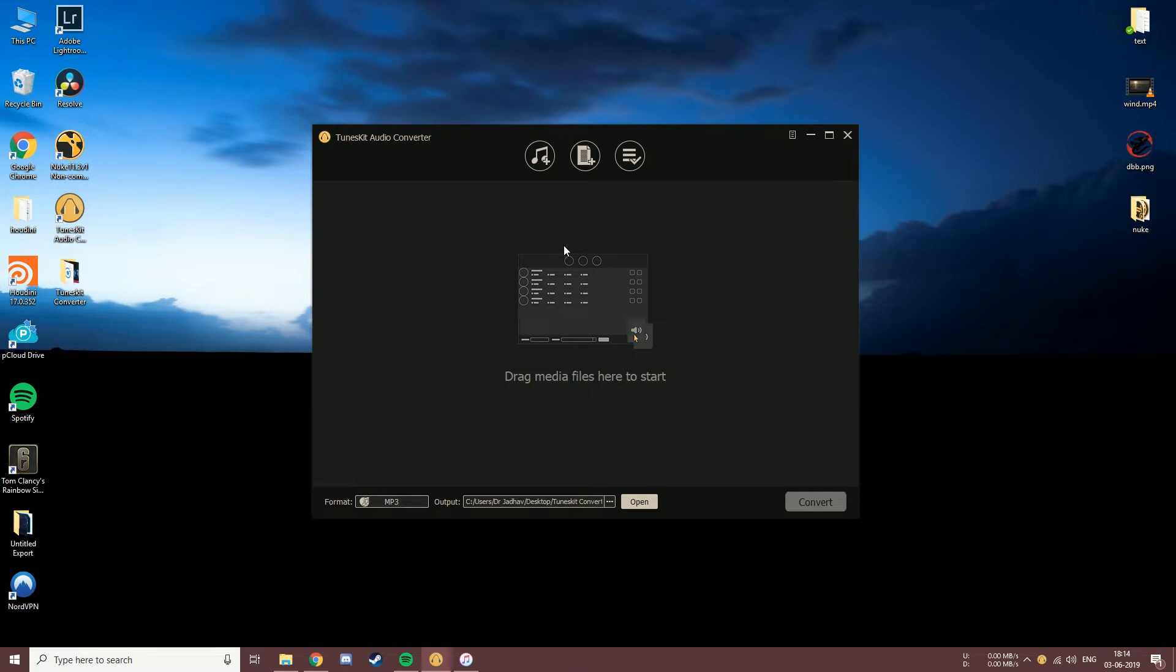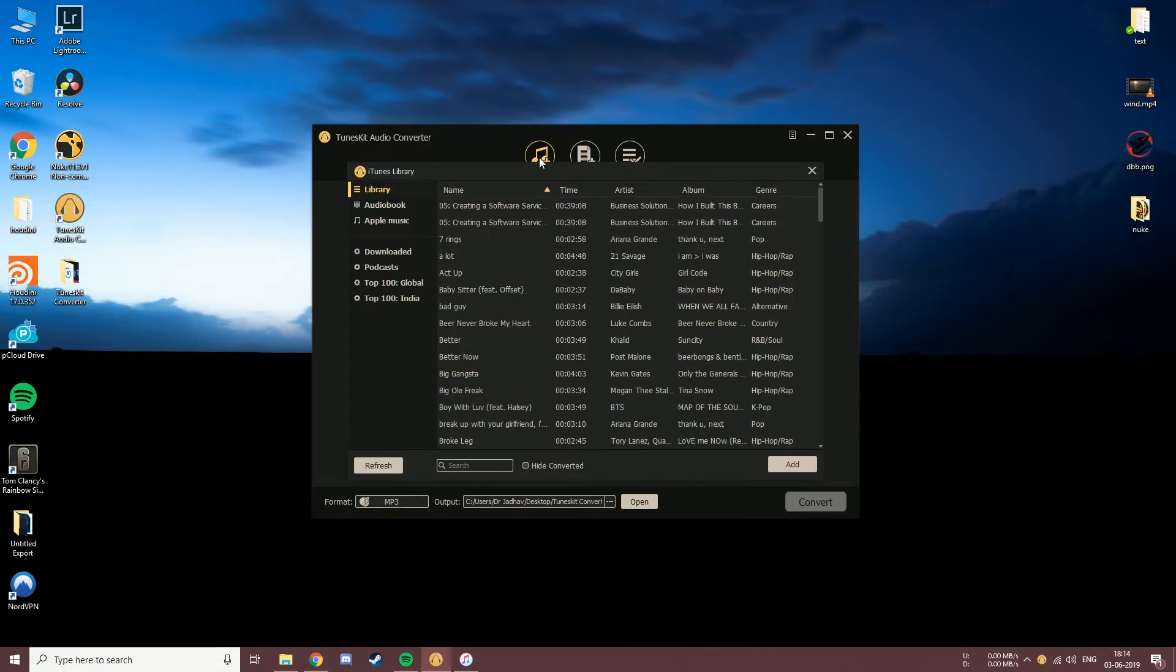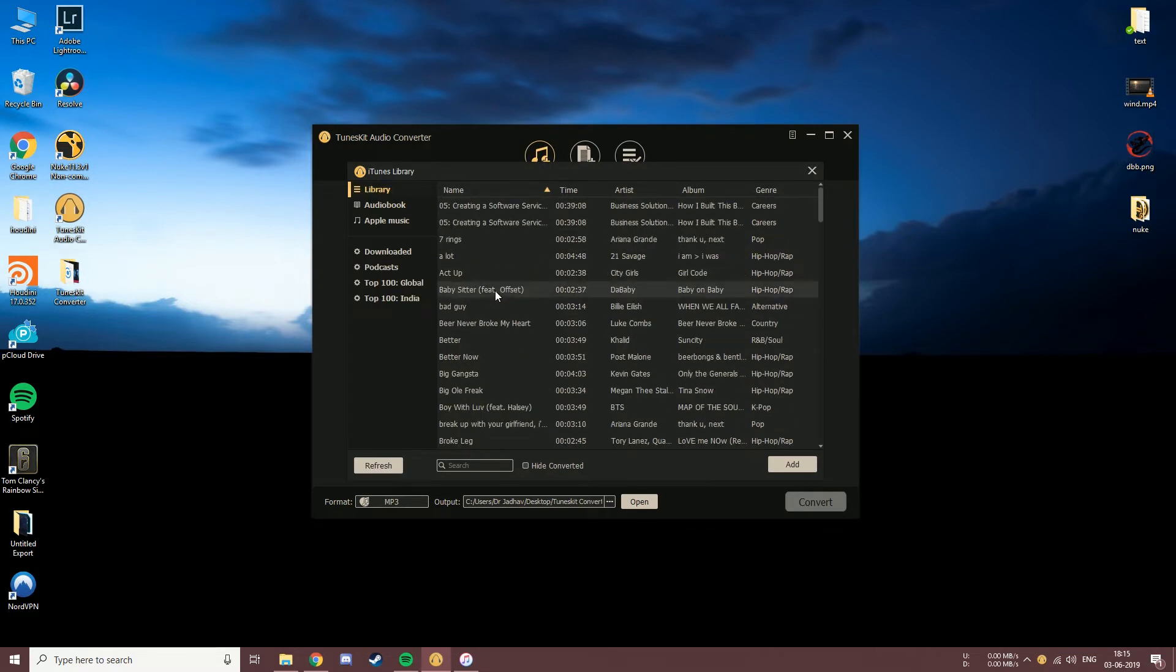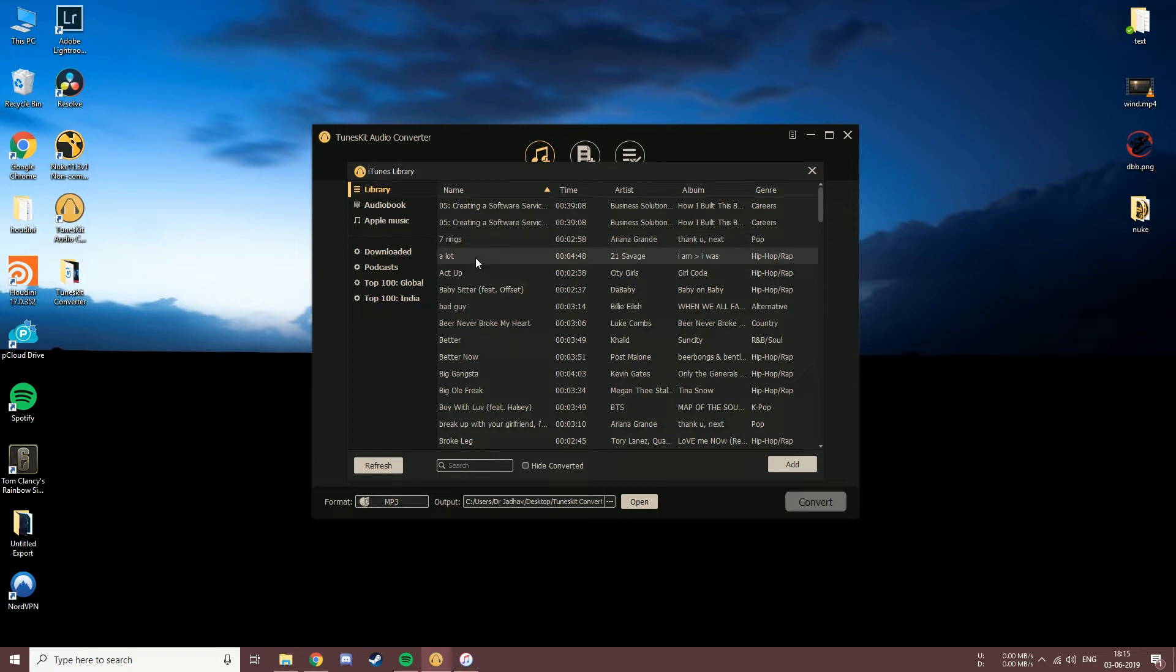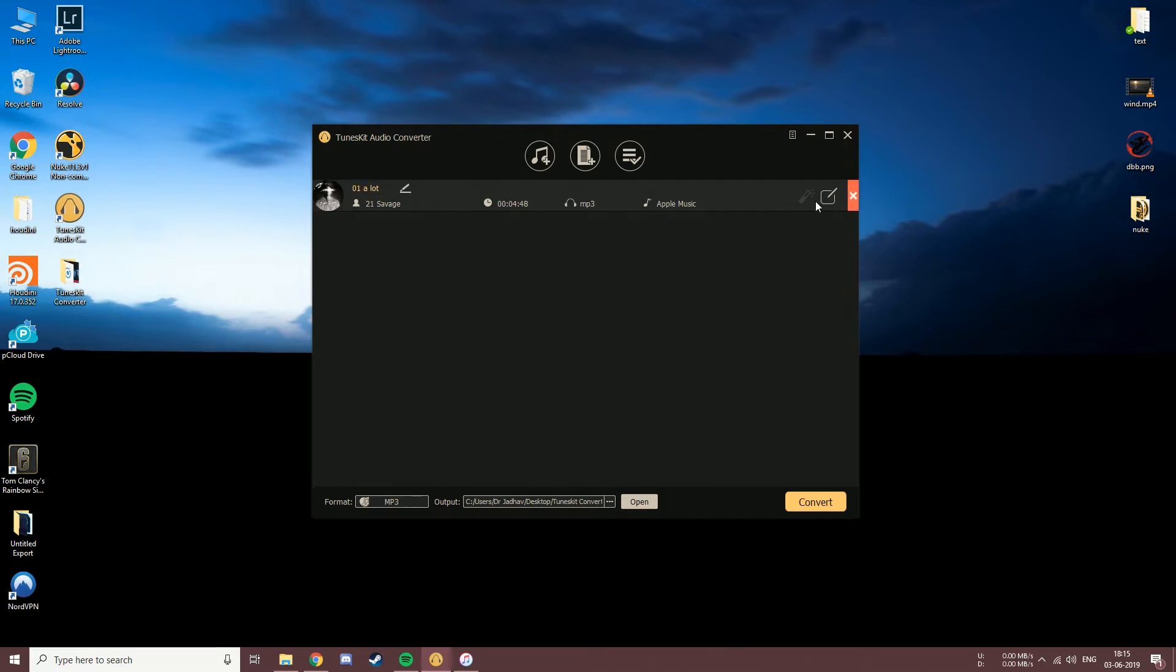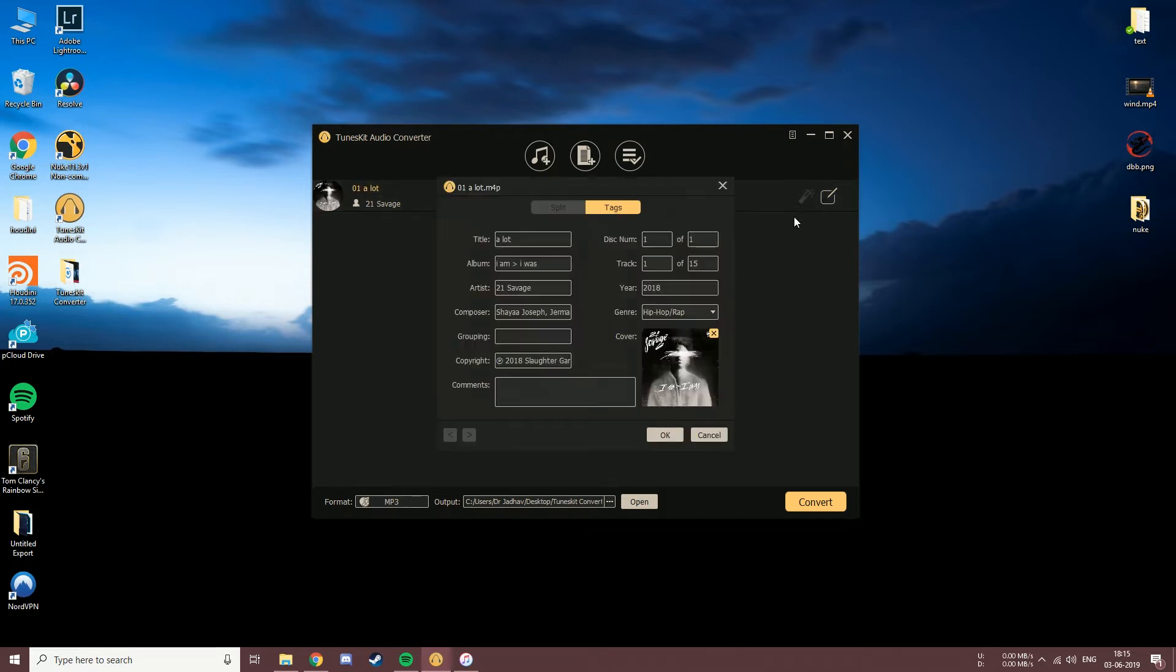Let's check out the first one. Clicking on this icon will load up your iTunes library. As you can see, all of my iTunes songs are shown over here. On the left you can sort your media files and the software will show the files from just that category. Let's just choose a random song and add. The song is now added into the conversion list. If you want to change the song name you can click over here, or you can click on edit and change any of the tags.